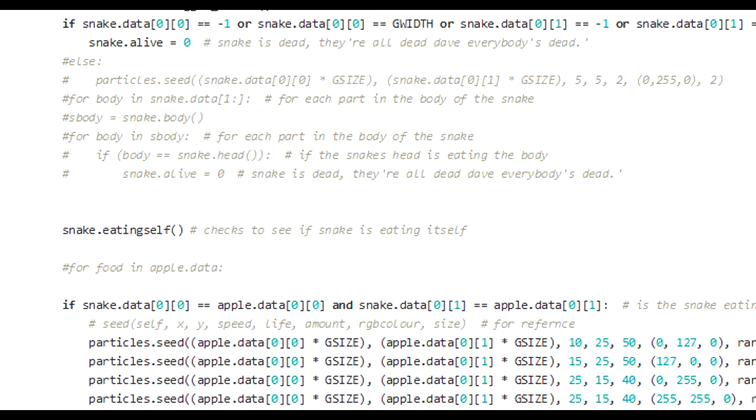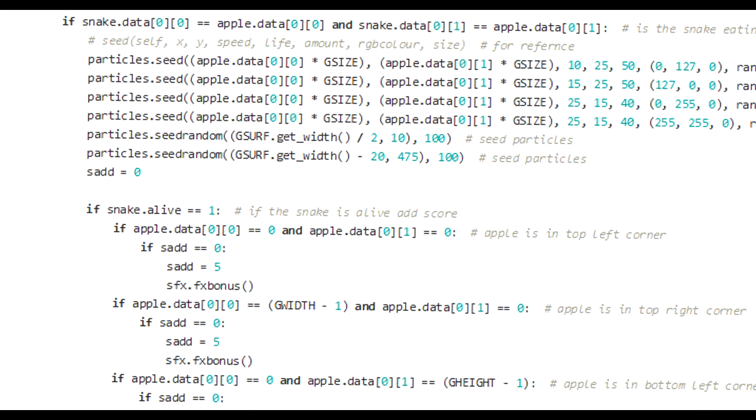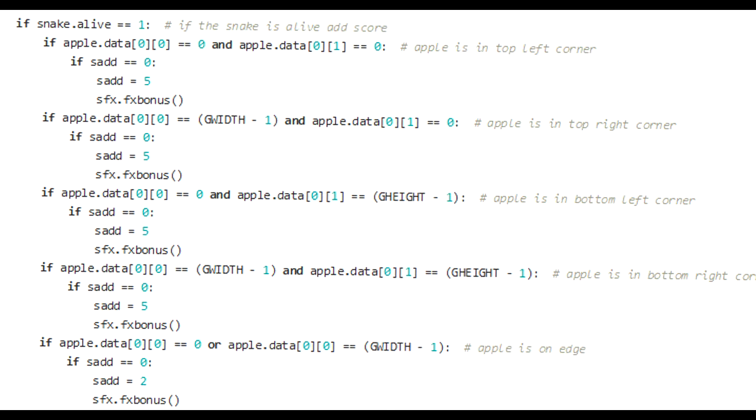And then we check, is the snake eating an apple? And if indeed the snake is eating an apple, we seed some particles where the apple was. We remove the apple and we add a new apple. If the snake is alive, then add the score. And we've got some special code here that basically says if the apple is in a really awkward place. If it's in the top left corner, top right corner, bottom left, bottom right corner, to give them more points than what they would if the apple was just in the middle of the screen. And that also applies if the apple is on the edge or the top of the screen. Then we add a new apple. We seed some particles. We play the snake as it eats in the apple.